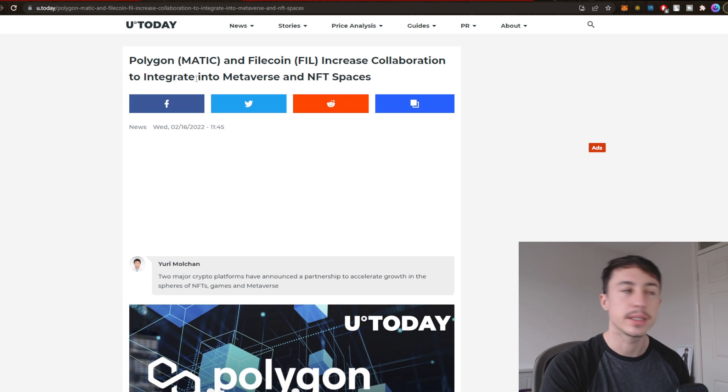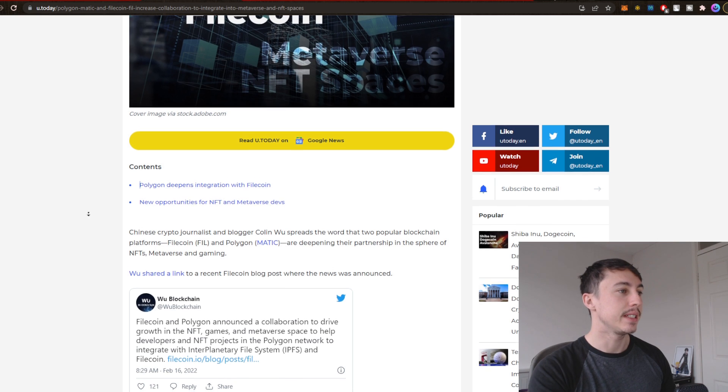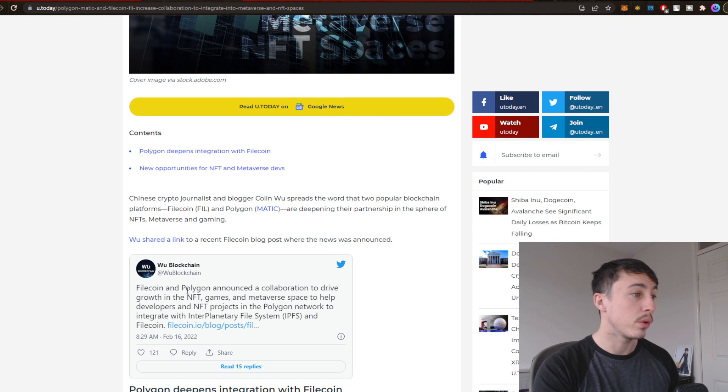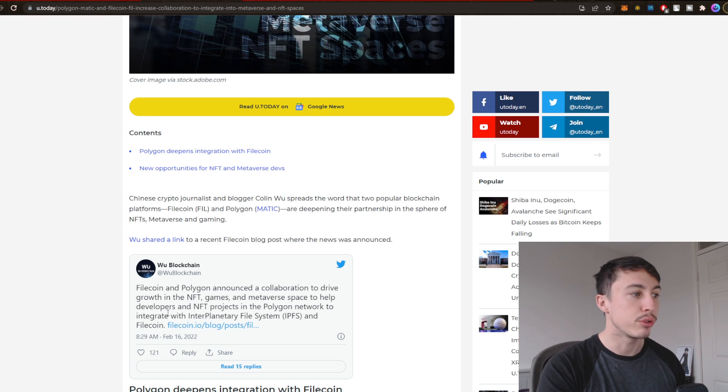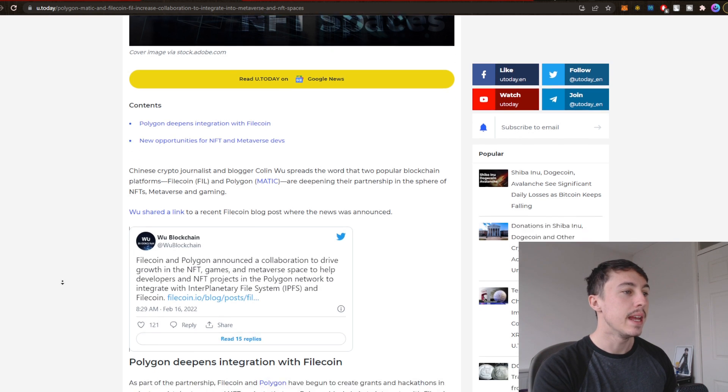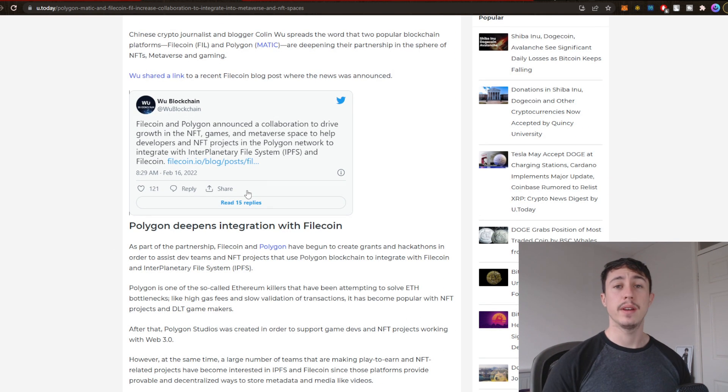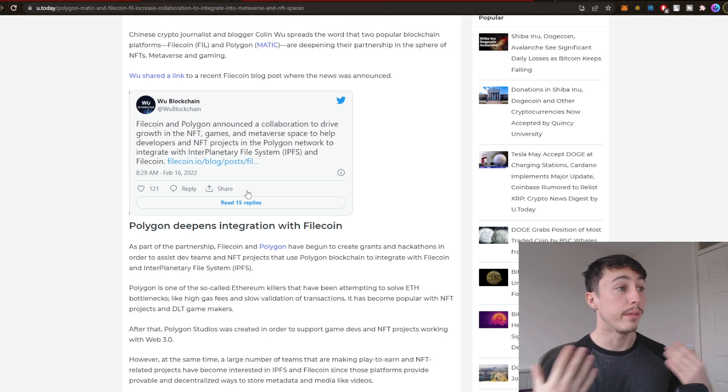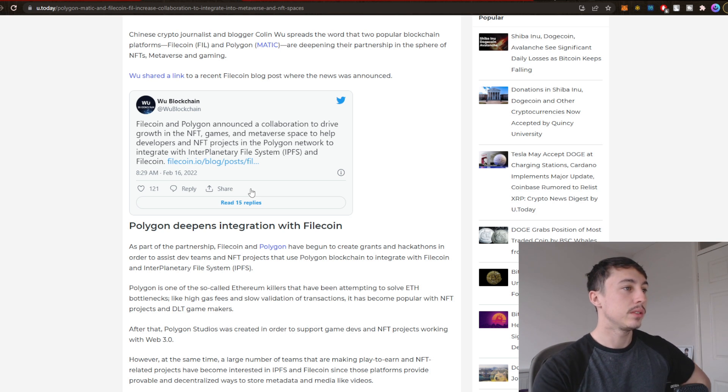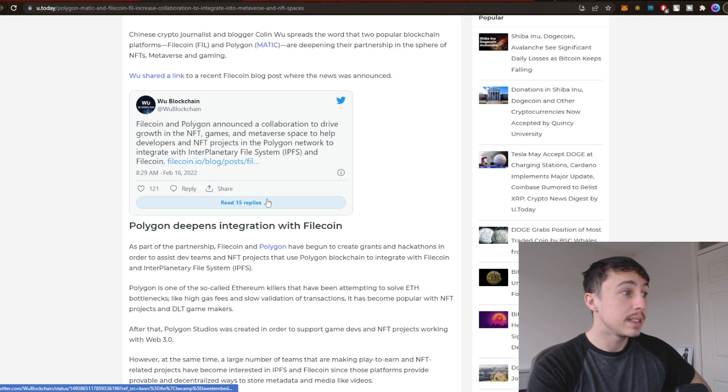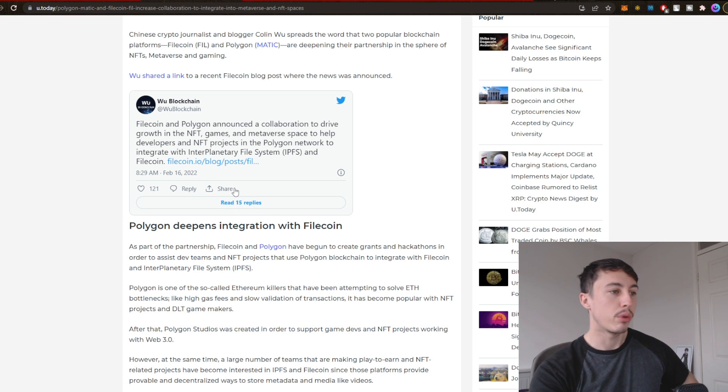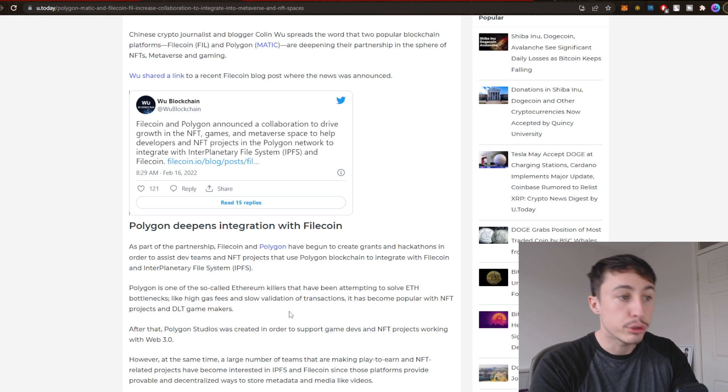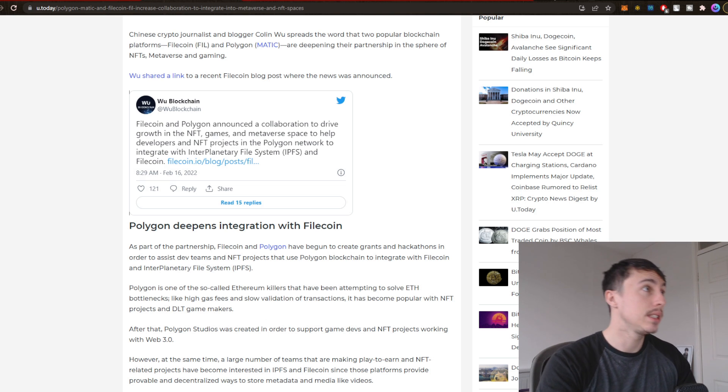It's pretty cool. Filecoin and Polygon announce a collaboration to drive growth in the NFT games and the metaverse space to help developers and NFT projects in the Polygon network or the Filecoin system. So basically there'll be more interoperability, more partnerships, more growth and more users as well. It's going to help with the transactions and following the hype is never a bad marketing strategy to begin with.